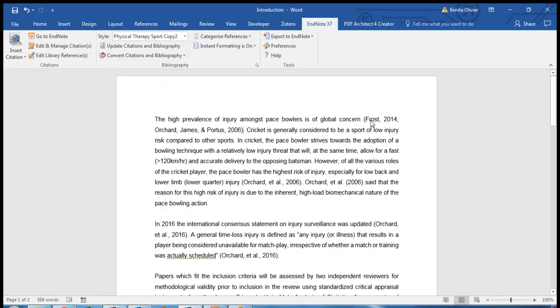And here you can see both studies are encapsulated in the same set of brackets.